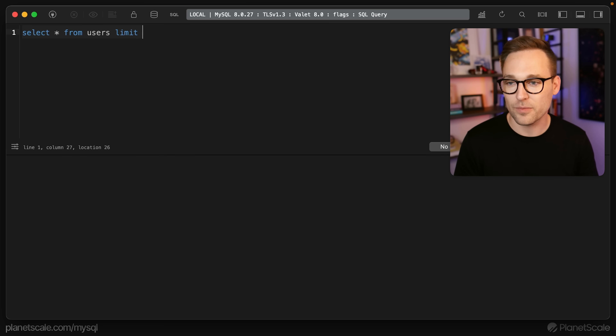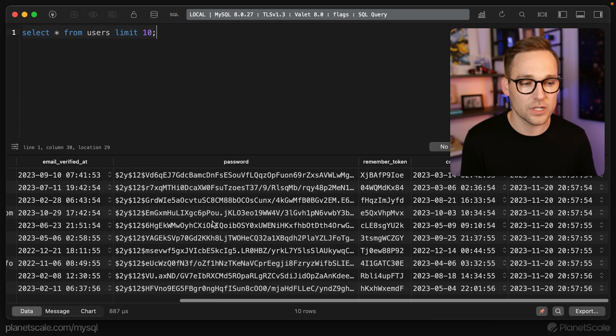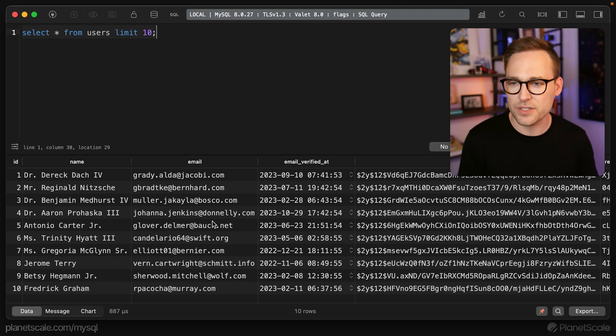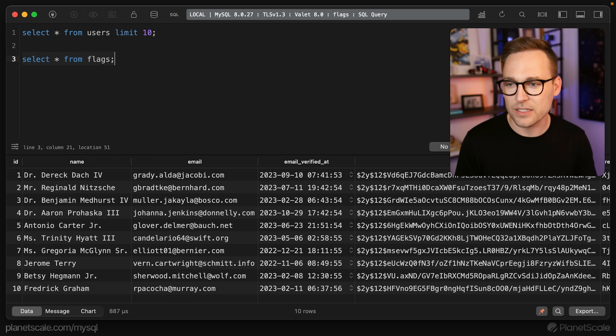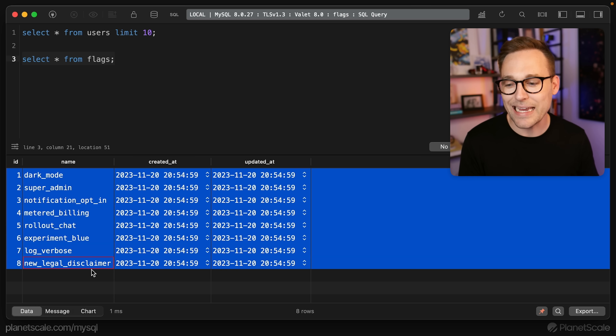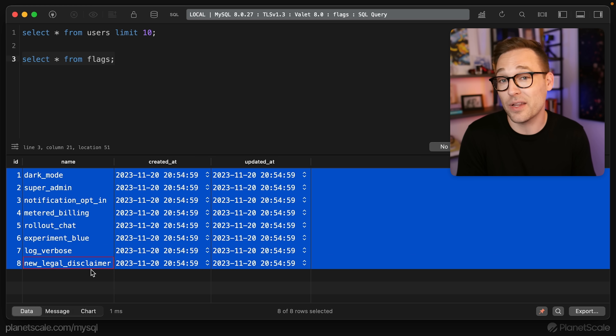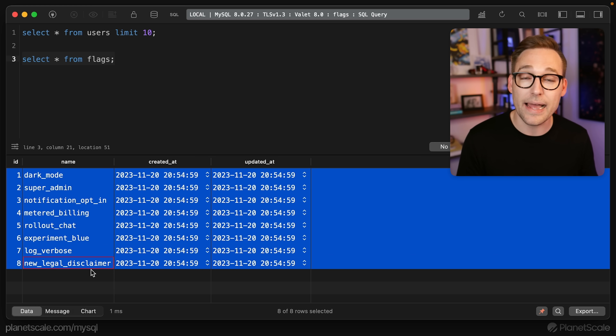If we do SELECT * FROM users LIMIT 10, you'll see a pretty normal-looking users table — no flags, no settings, nothing. The flags live in their own table. If we say SELECT * FROM flags, we'll see the eight flags, and at this point I've just given them a name and some timestamps. You could add more information to this table, which is one of the benefits of this method — you could add a description, auditing, whether it's enabled or not in your admin UI.